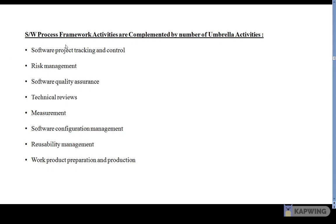The first umbrella activity is software project tracking and control. This is an activity in which the software team can assess progress and take corrective action to maintain the schedule.